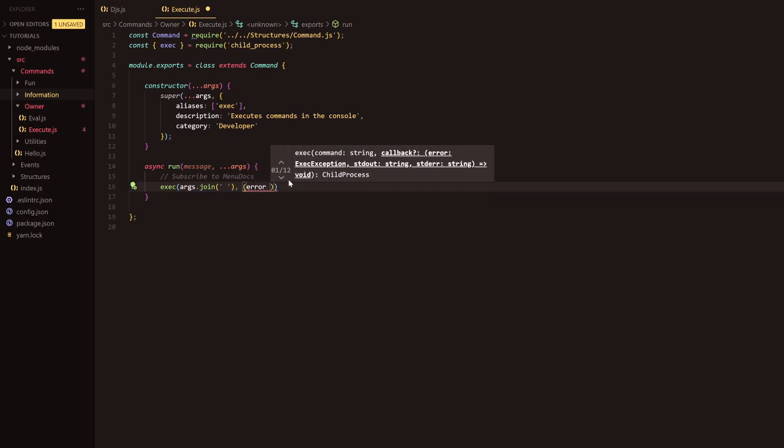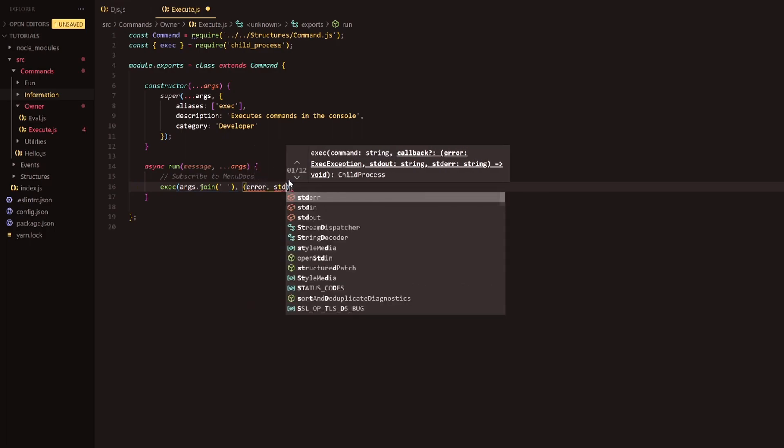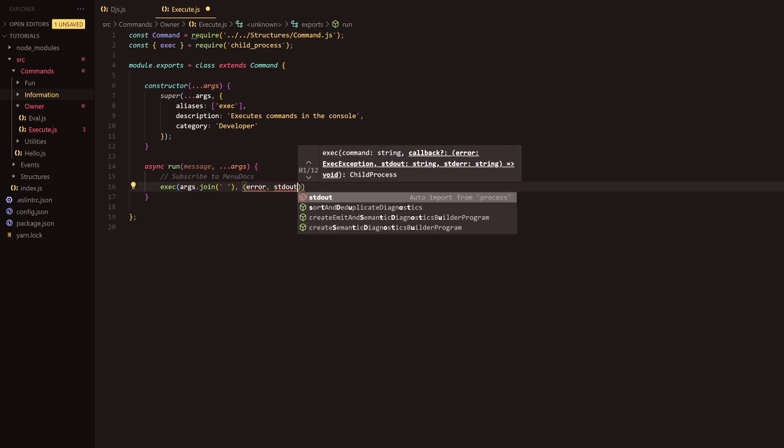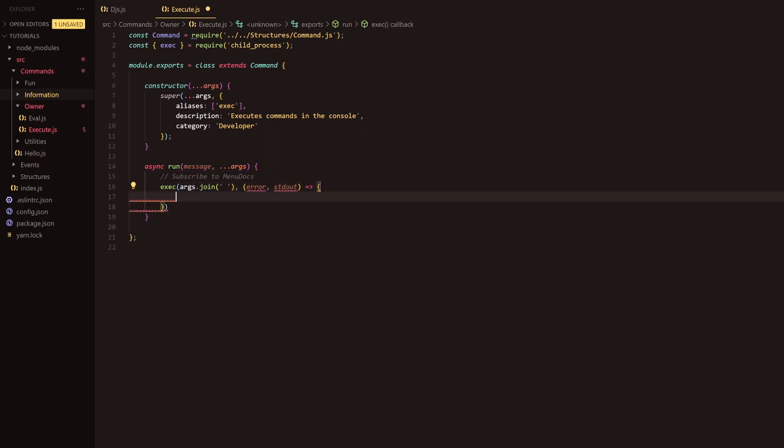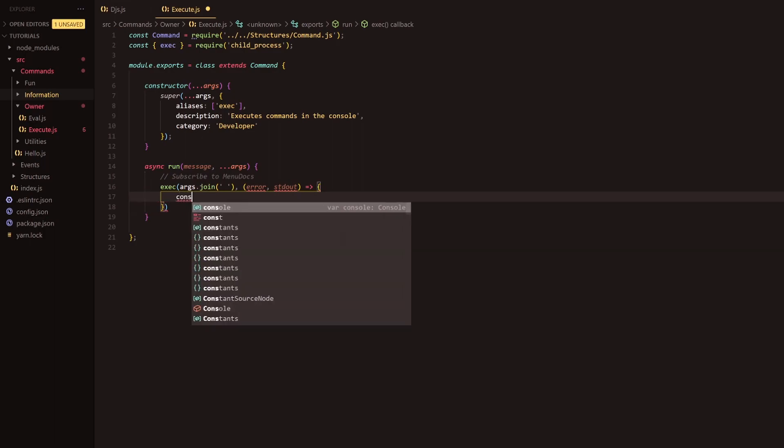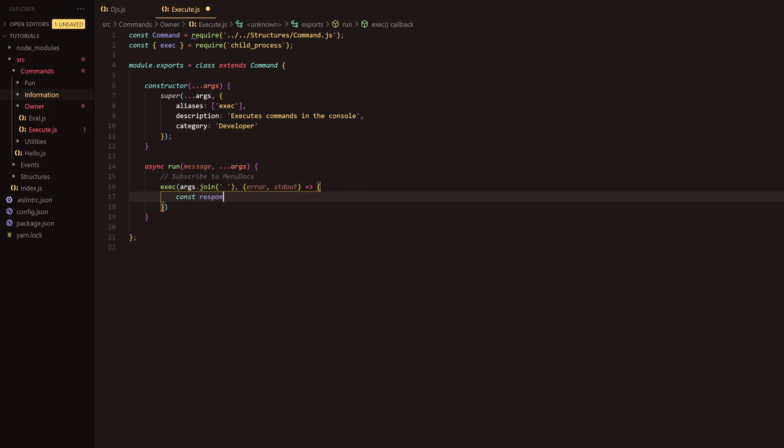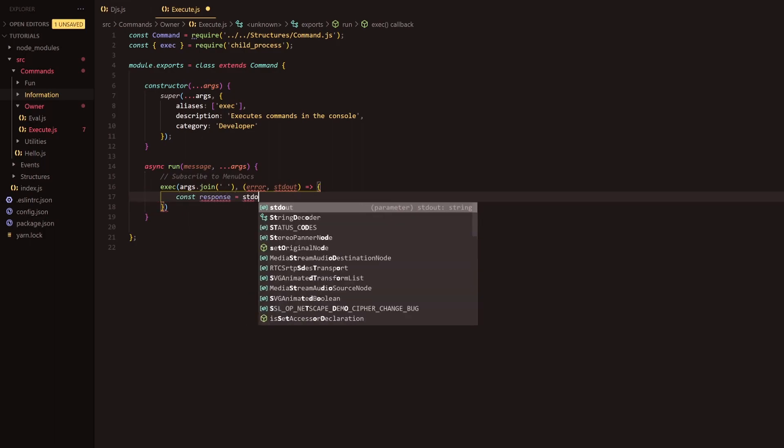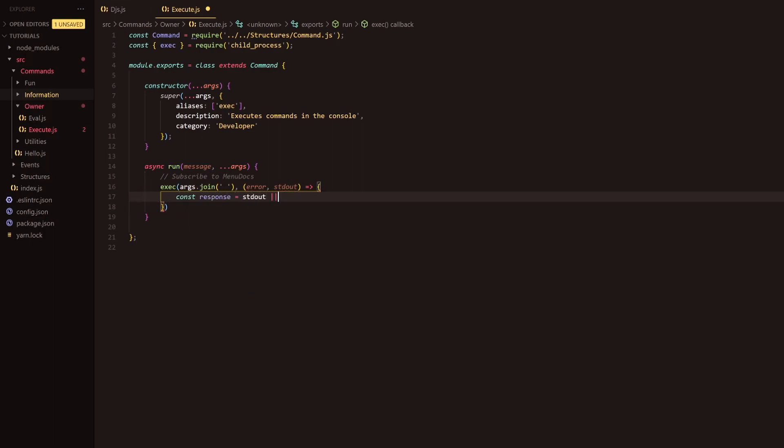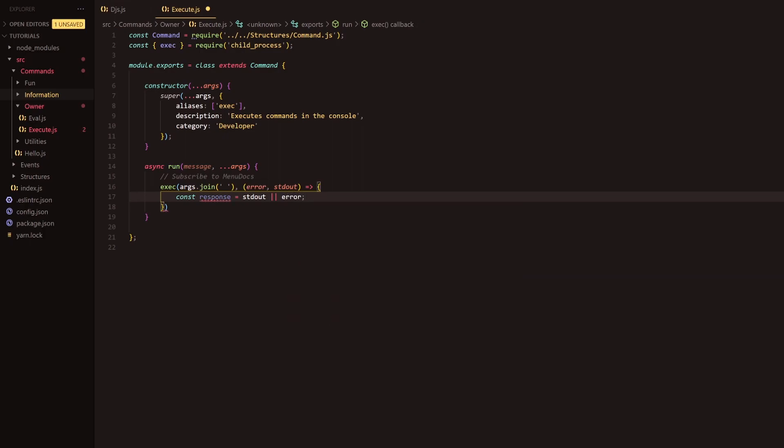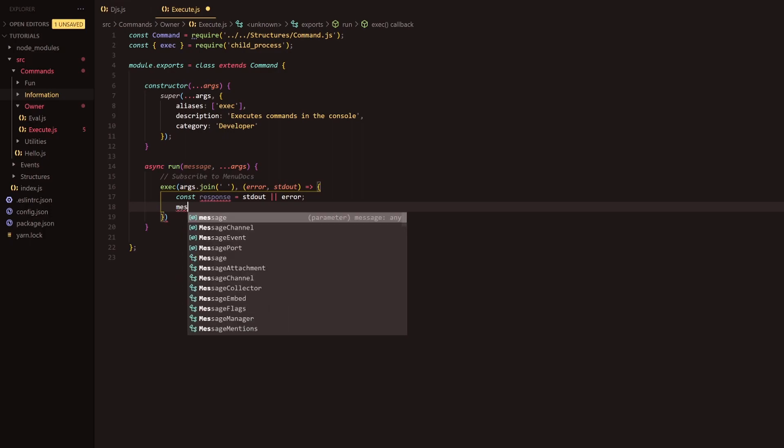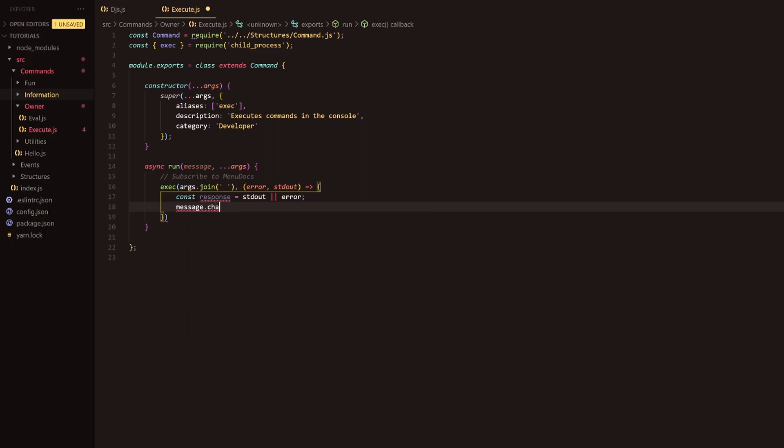So we're going to do error as the first one and std out as the following and we're going to have it as an arrow function opening parameters here and do const response equals std out or using an or operator. If you don't know about or operators they are wonderful check them out.